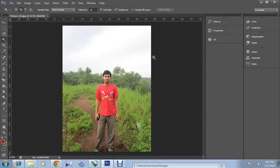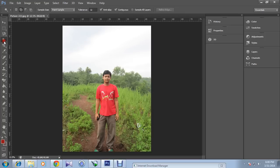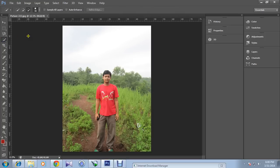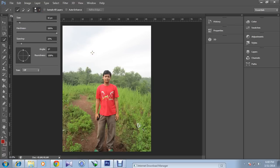So now I will show you how you can blur the background and highlight the picture. For that, simply click the quick selection tool, and you can adjust the size of this pointer.